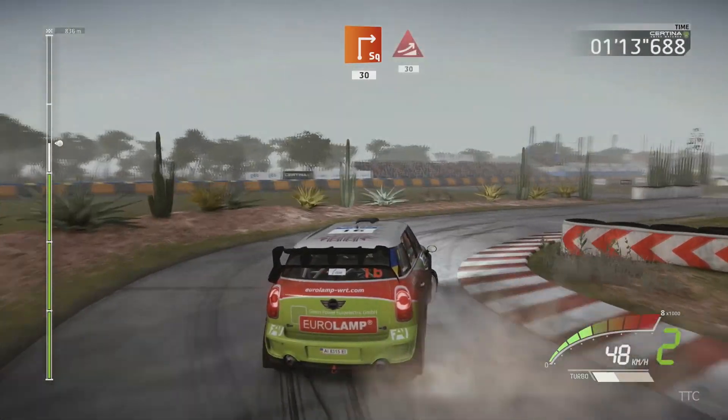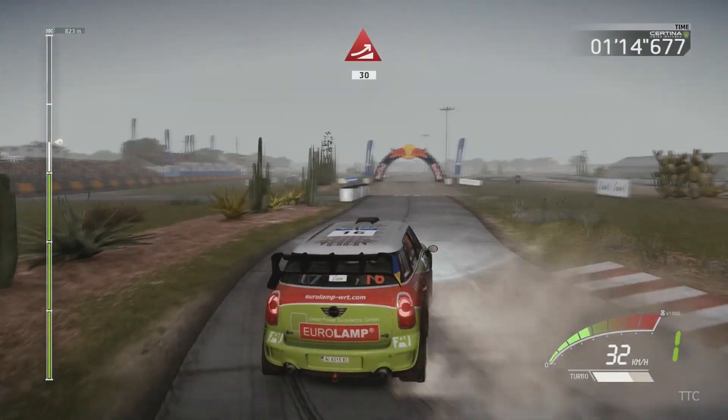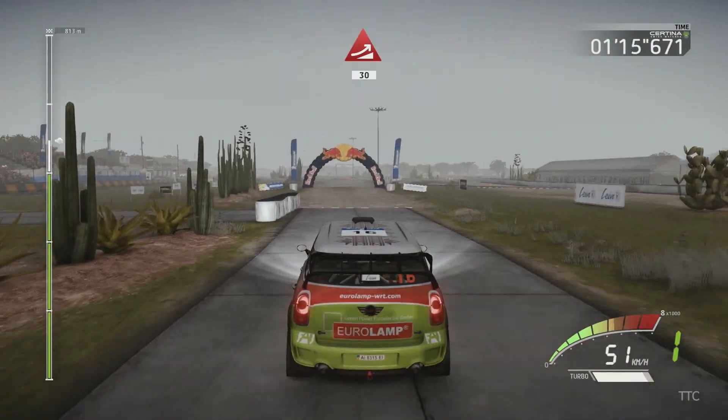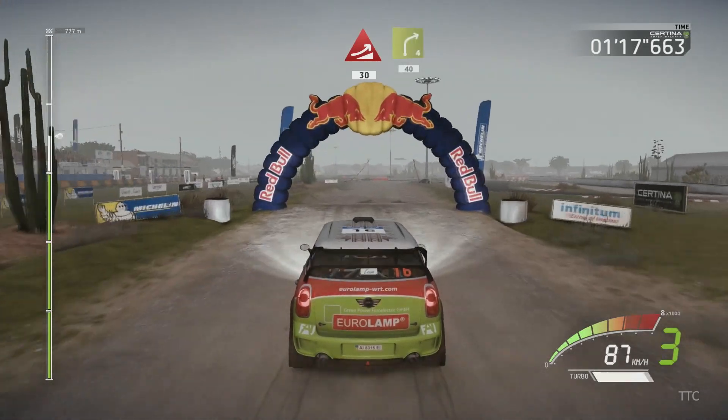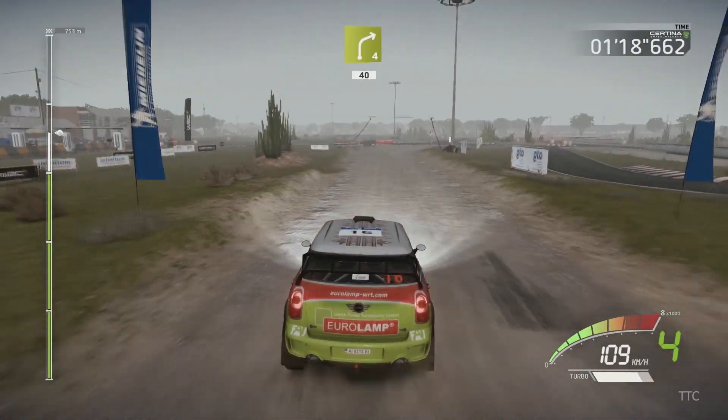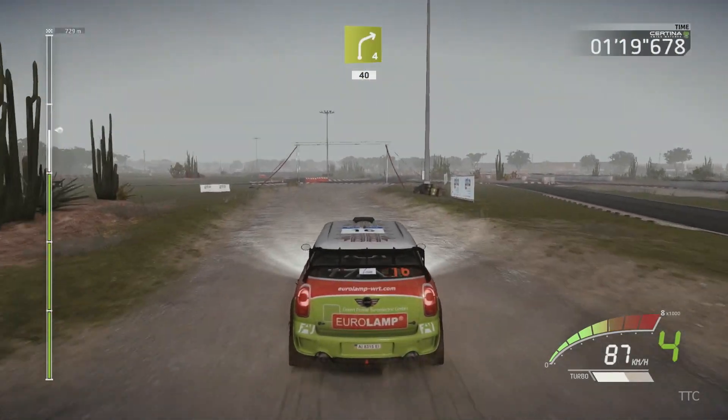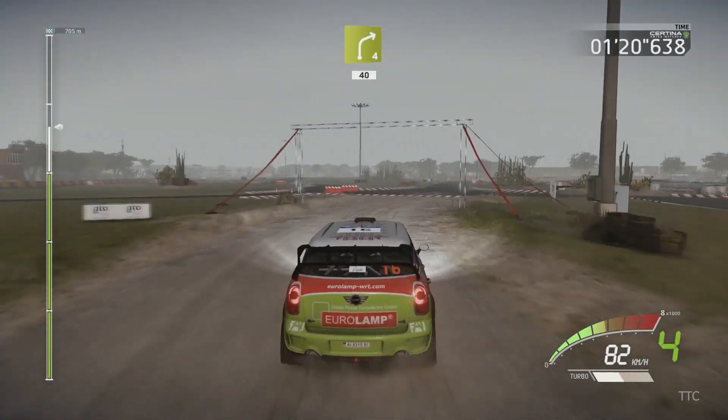Jump, 13. Right 4, short, and junction, tarmac, 40.